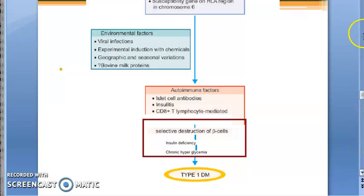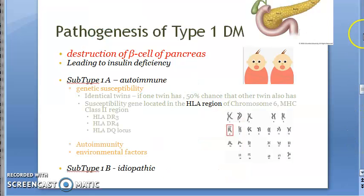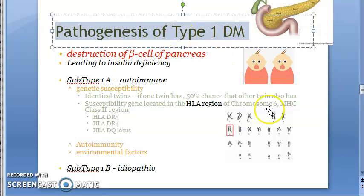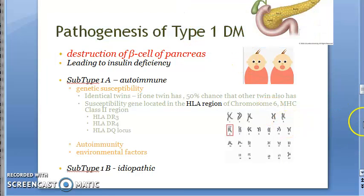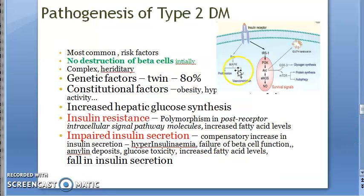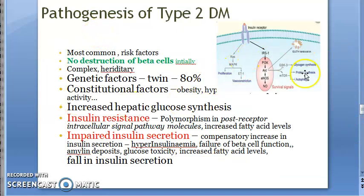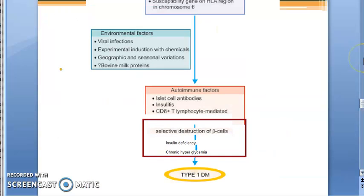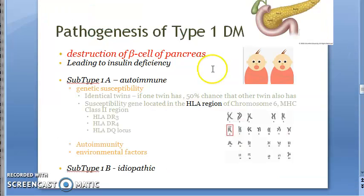We have covered the pathogenesis of type 1 diabetes mellitus in this video. In the next video, we will be looking at the pathogenesis of type 2 diabetes mellitus.